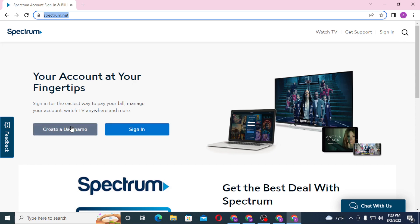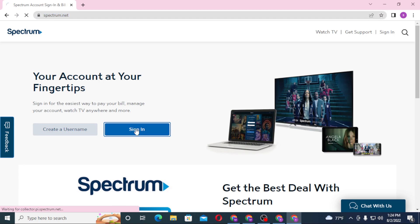Click on Create a Username to go through a procedure to register an account on Spectrum or Charter. Now let's sign in to our Spectrum account or Charter account first.